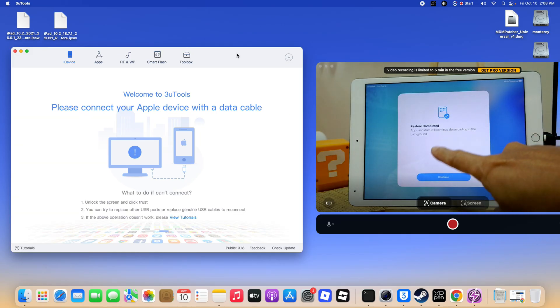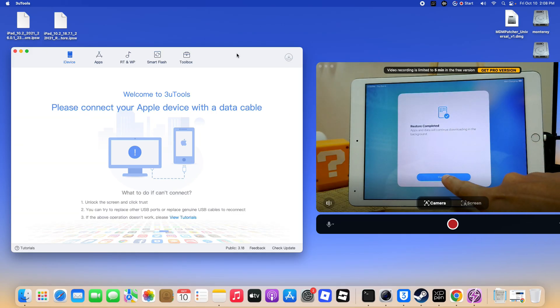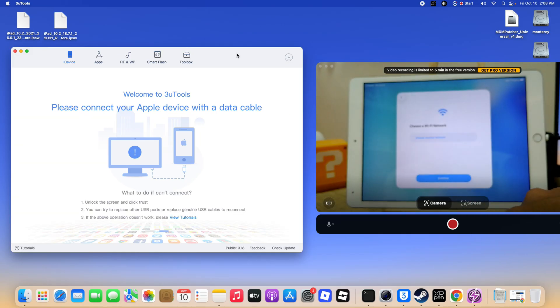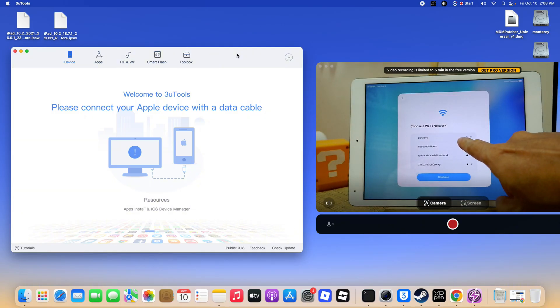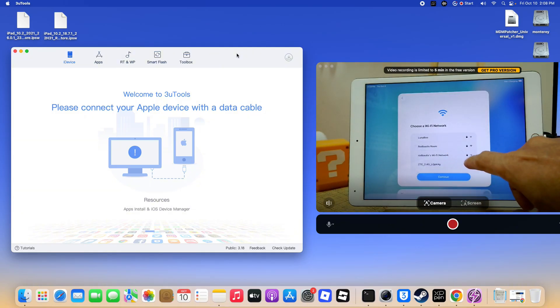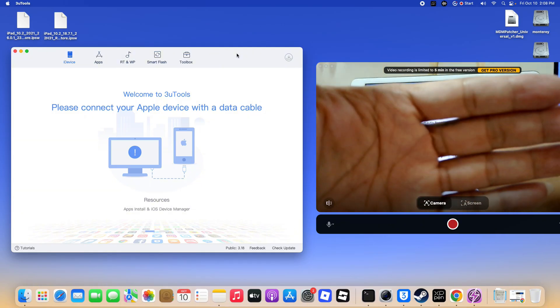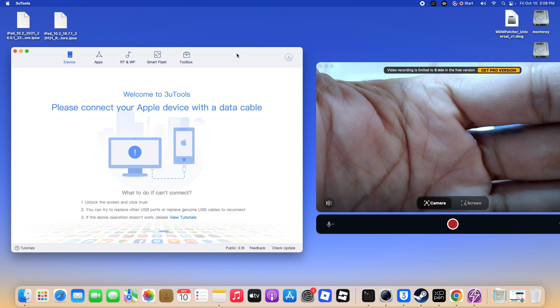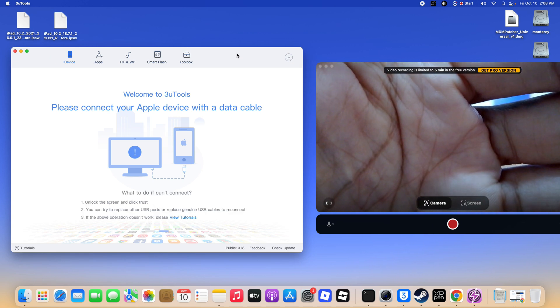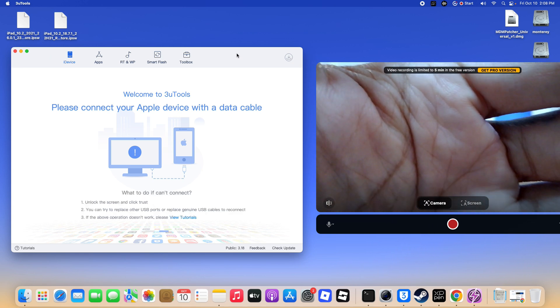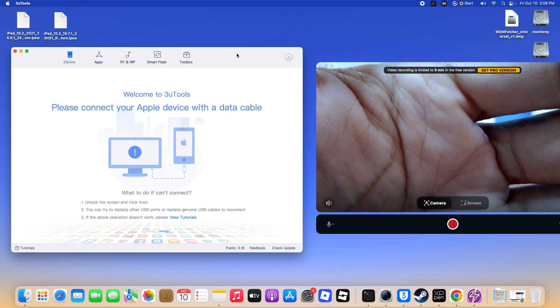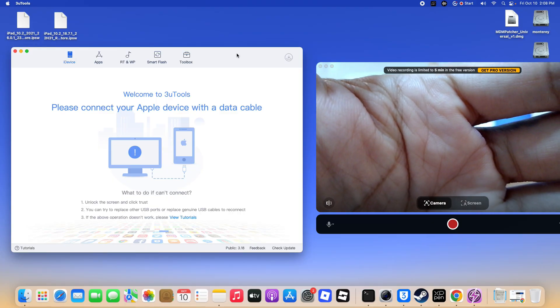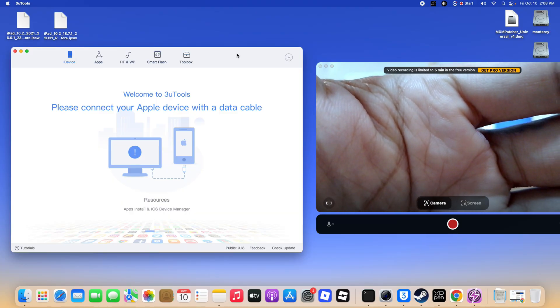This guide supports devices starting from iPhone 5S through iPhone 17 Pro Max. For iPad, supported models start at iPad Air 2 and go up to iPad Air 7, as well as iPad Pro models through the M4 generation.